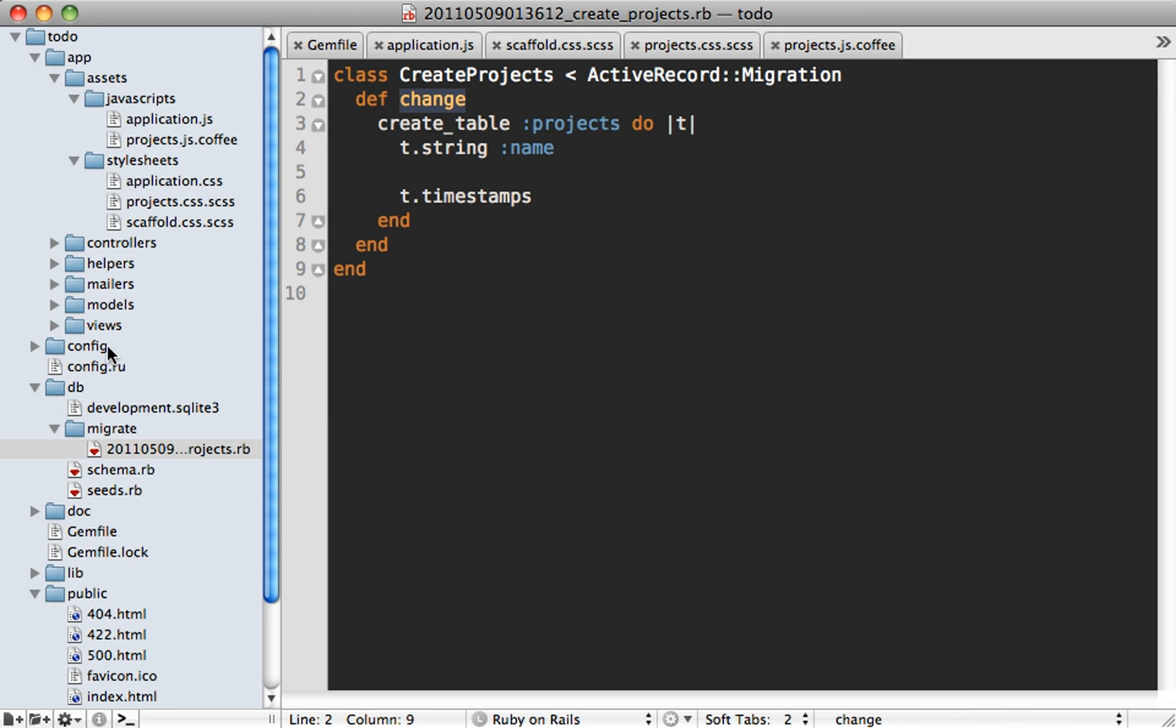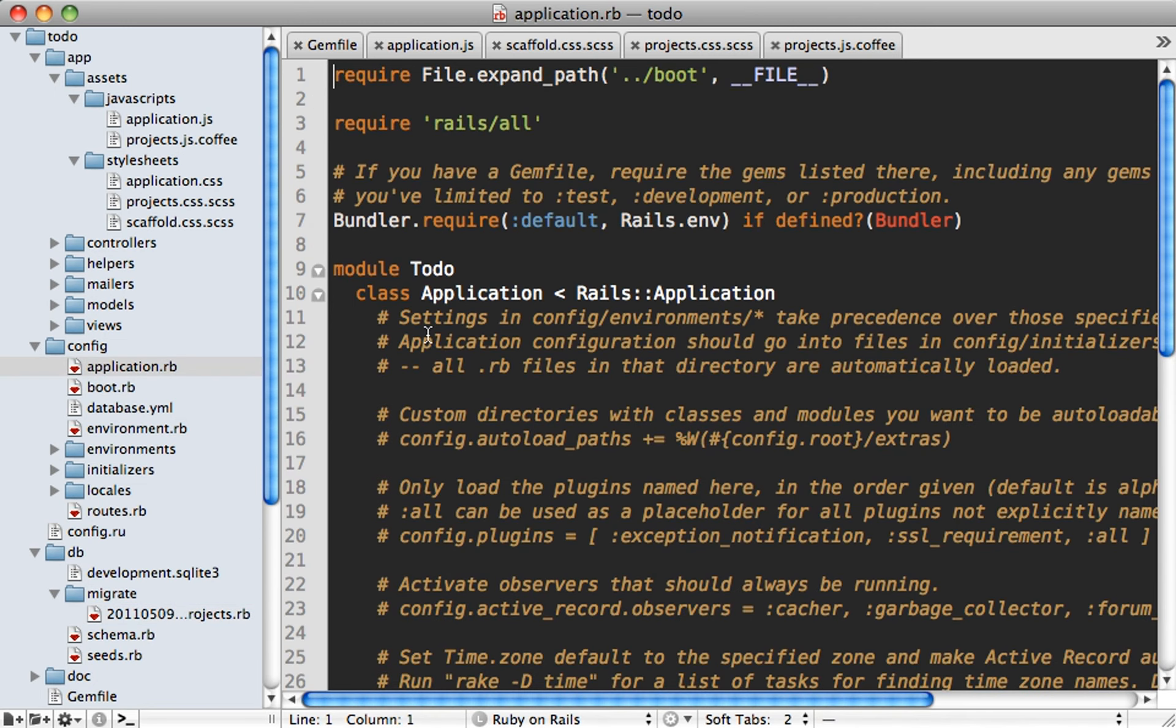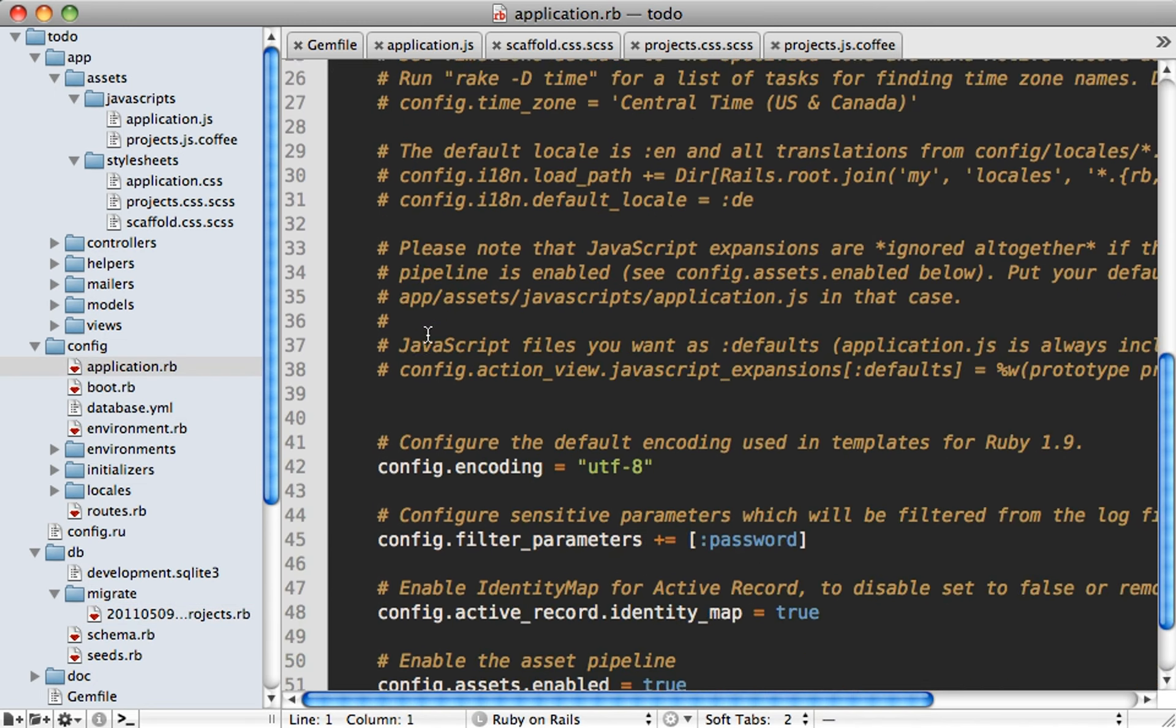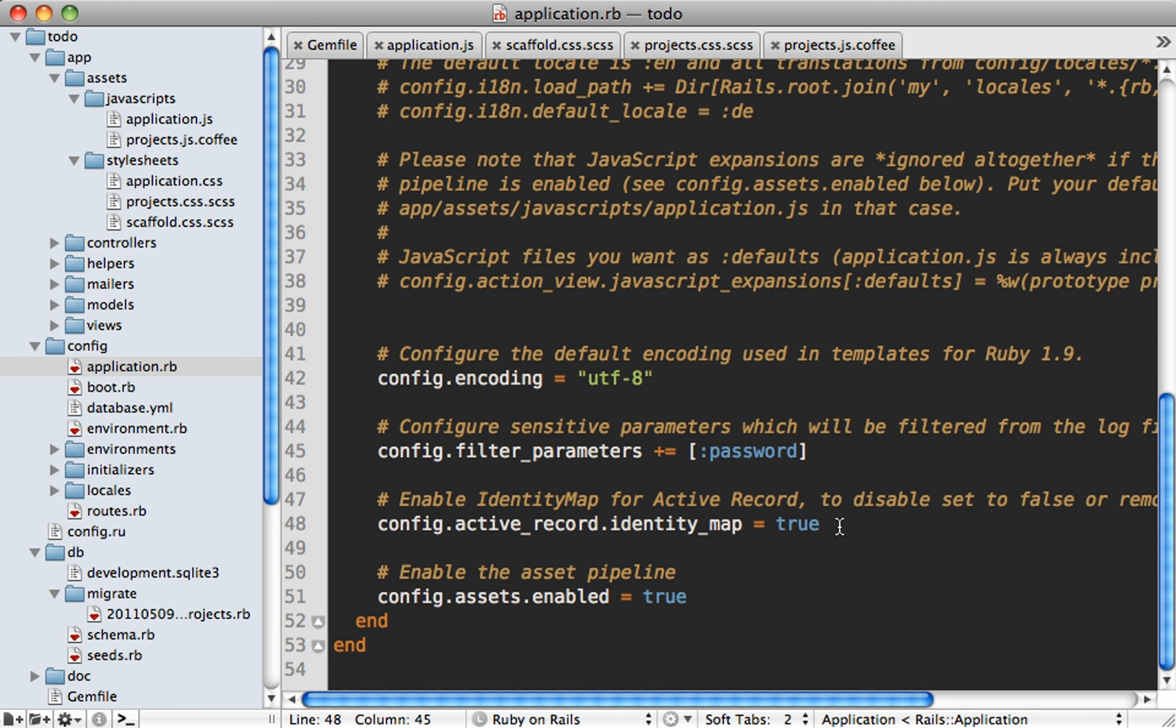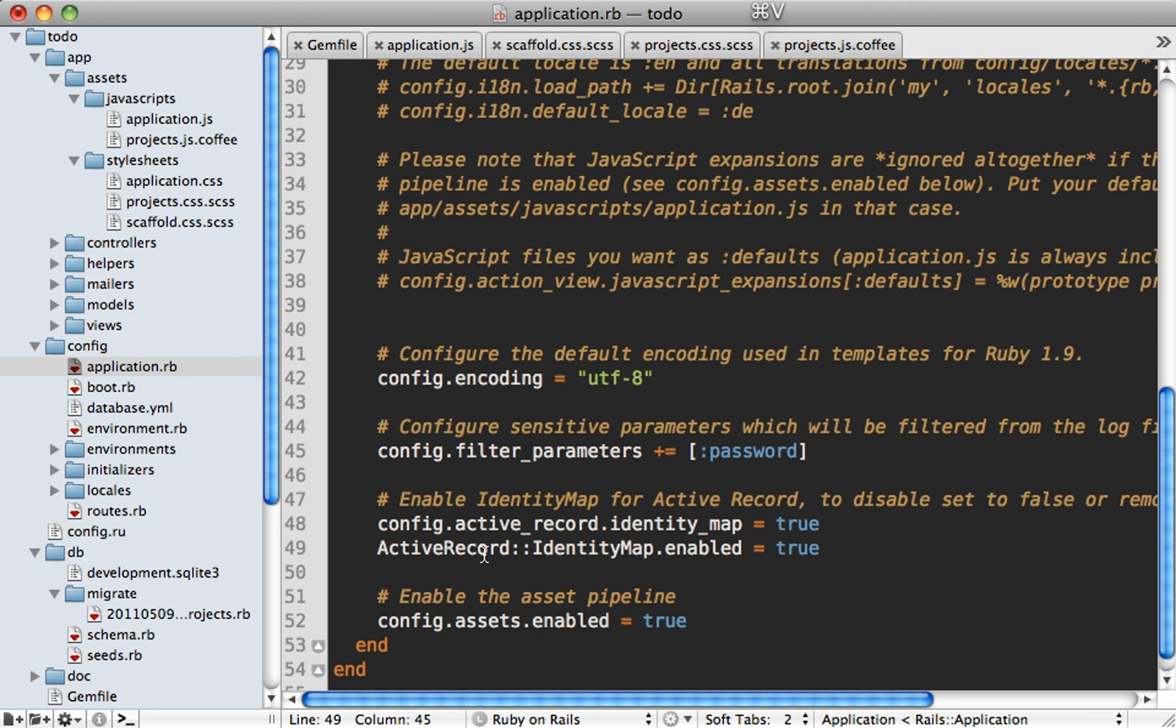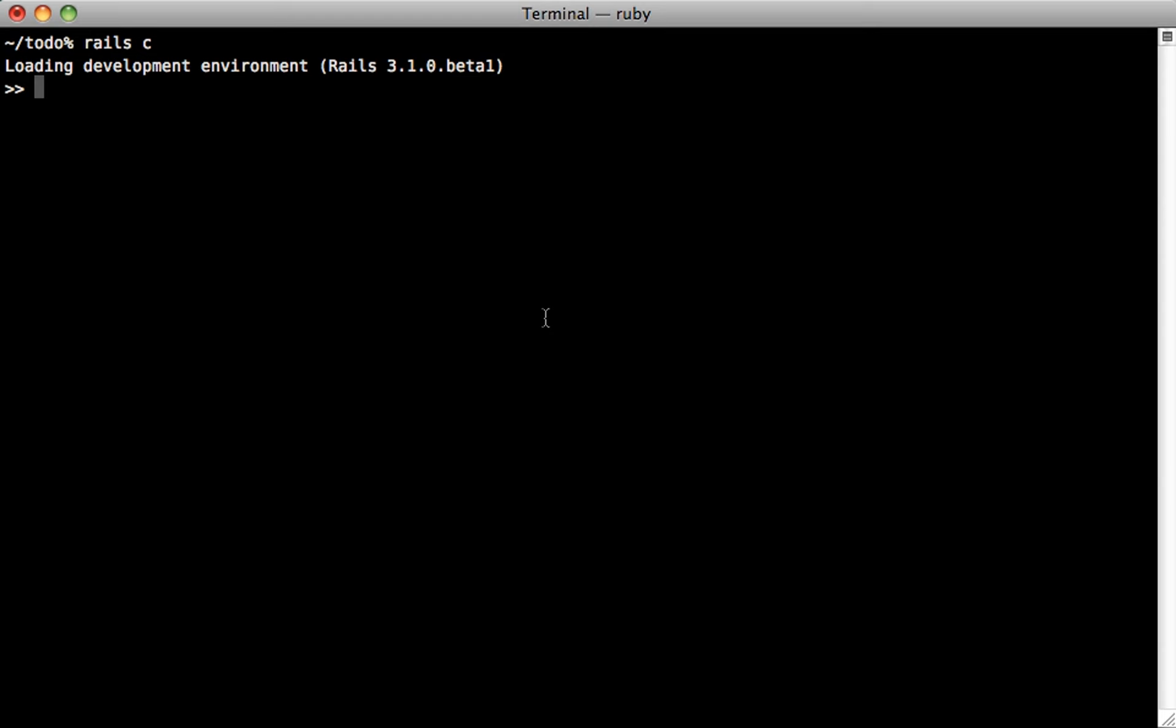And another nice feature in ActiveRecord is identity maps. So if you take a look at your config application.rb file, and you scroll down, you can see there's a section on here on identity maps. And you can see it's enabled by default. But for some reason, it wasn't really enabled for me. So I actually needed to do a quick little hack to get it enabled. And that is to add this line of code into my application. Now I'm sure this won't be necessary once 3.1 is released. But in the beta, I found it necessary to enable identity mapping.